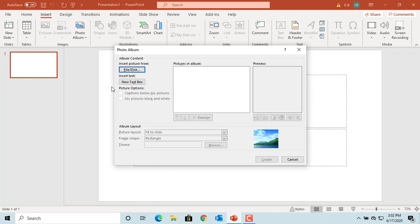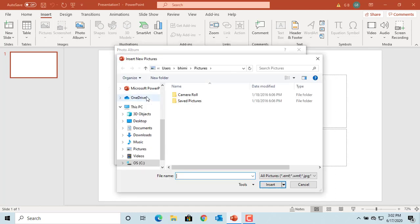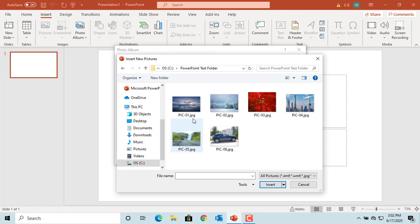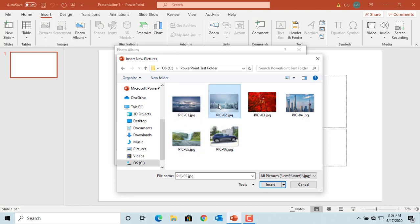Click on the File/Disk button to select the pictures to be added to the photo album. Go to the folder where you have the pictures. You can select each picture by clicking on it and then click Insert, or you can press and hold the Control key and select multiple pictures.